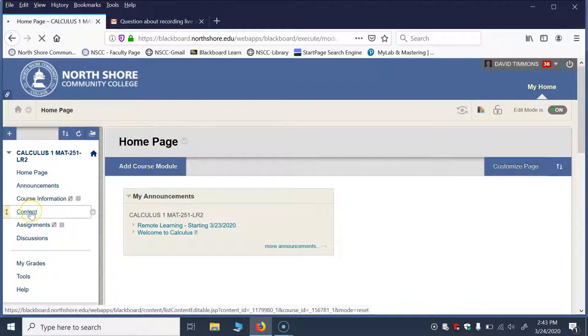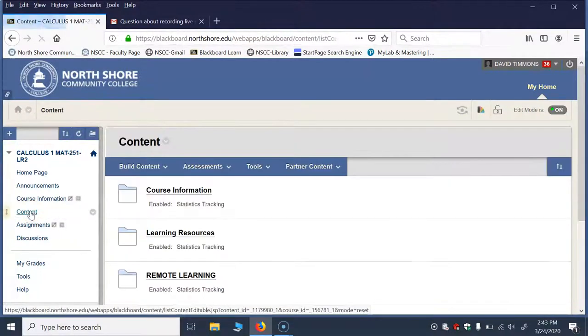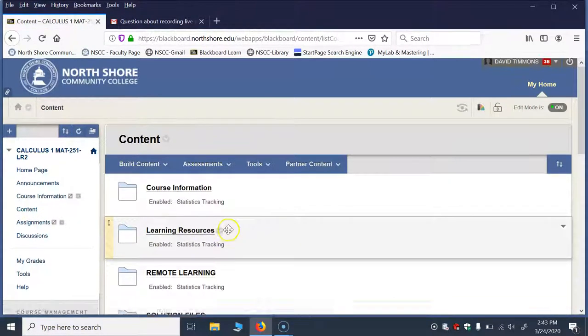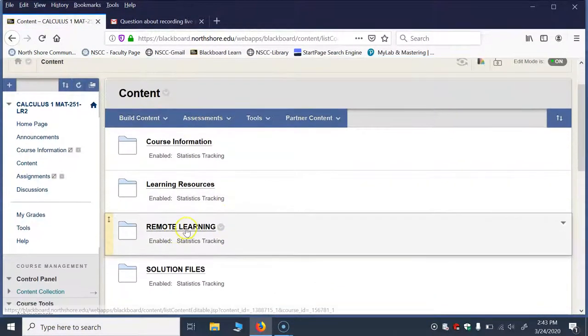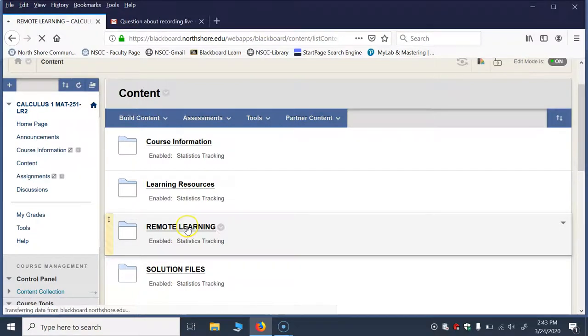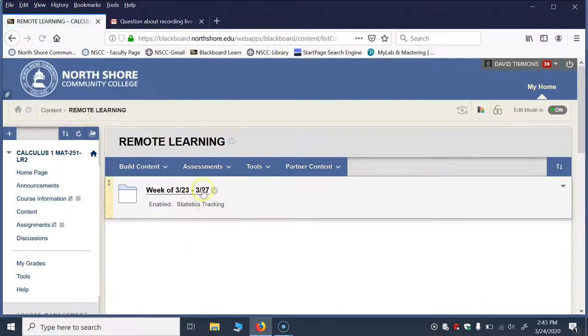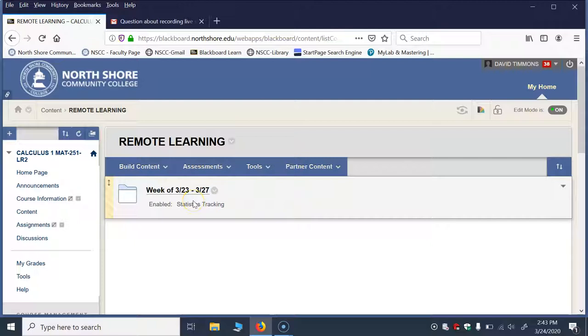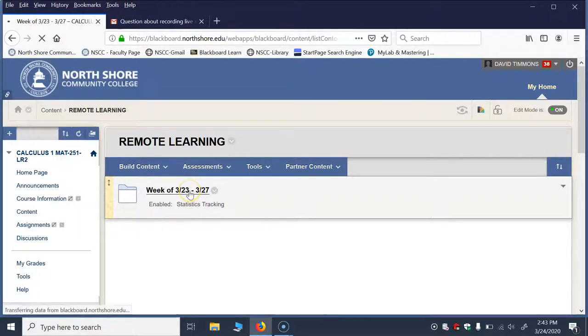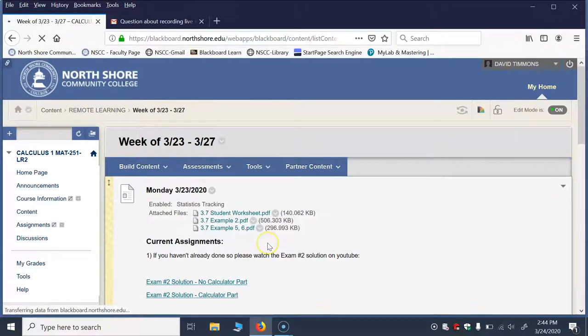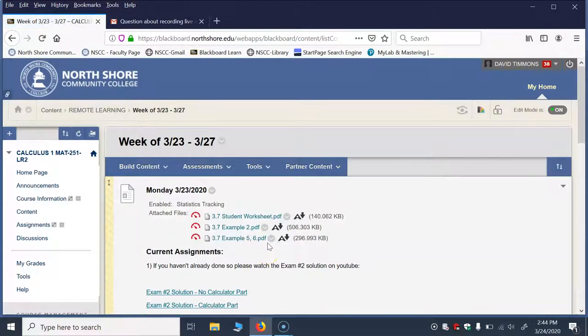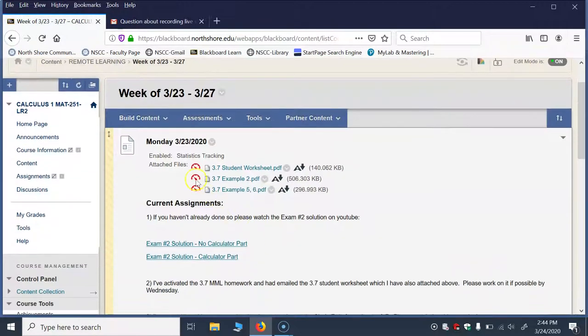Now I've created a Remote Learning folder. And what I'm going to do is create a folder for each week. So in some ways this would look identical no matter what course you're in. So go in there and this is just a way to structure all the things that I'm going to have everyone doing in the course.